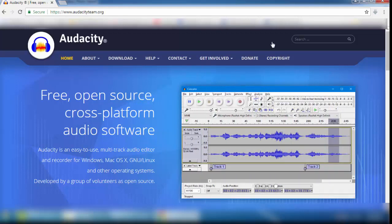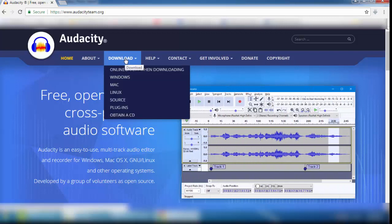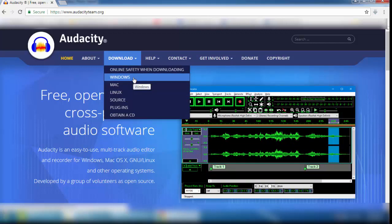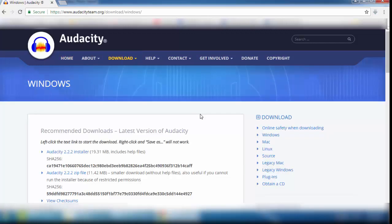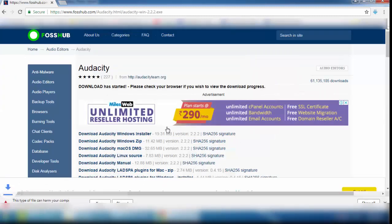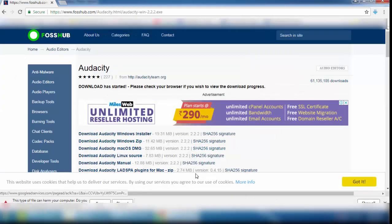What you have to do is go to the download section. This website offers Audacity software for Windows, Mac, and Linux. I am going to download the software for Windows, so click on Windows. Here there are two options: you can download the Audacity installer or a zip file. I am going to download the Audacity installer — click on it and you will be redirected to a page for downloading.